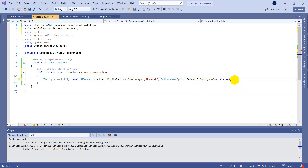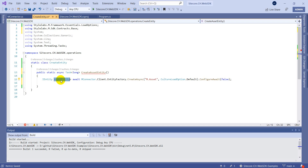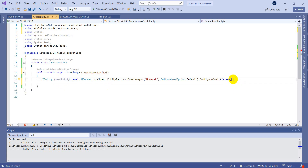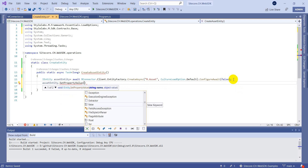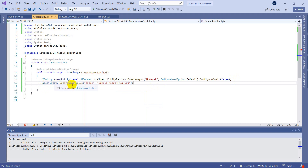We have marked it as async and of type Task<long>. We called CreateAsync from entity factory and now have the assetEntity. Once we have this, we can access all the properties of the m.asset definition. I'm going to call SetPropertyValue, set the field name to Title, and set the value to 'Sample Asset from SDK'.